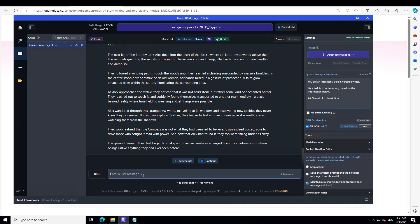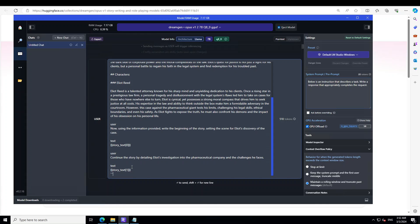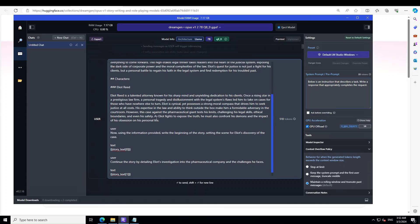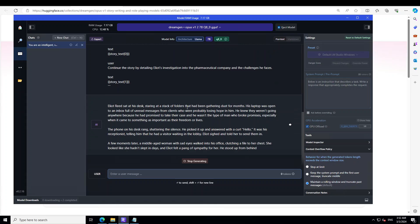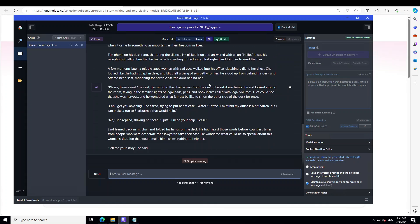One thing I've found with LM Studio is that sometimes it remembers the previous chat, so I'm going to remove this chat and reload the model by clicking at the middle top. This is a new prompt with a new story — a legal thriller. The overall plot is that Elliot Reid, a brilliant but disillusioned attorney, stumbles upon a case that could make or break his career. A large pharmaceutical company is accused of releasing a drug with deadly side effects. He sat at his desk staring at a stack of folders — it looks like John Grisham to me, but anyway, it's a legal thriller and it's just awesome.